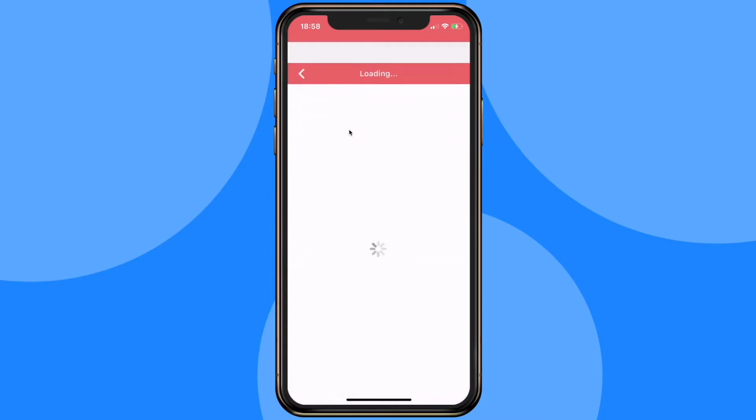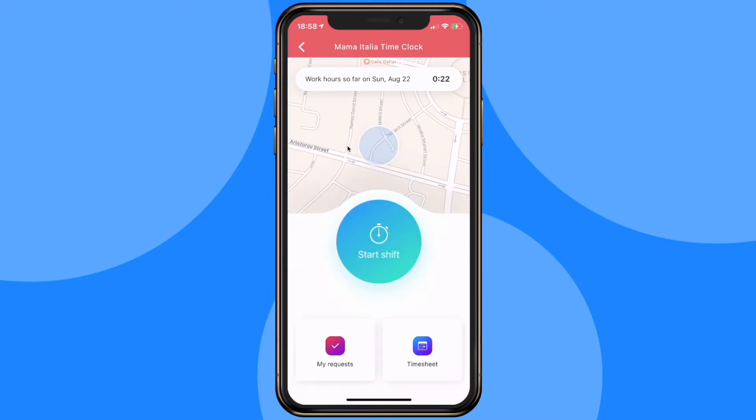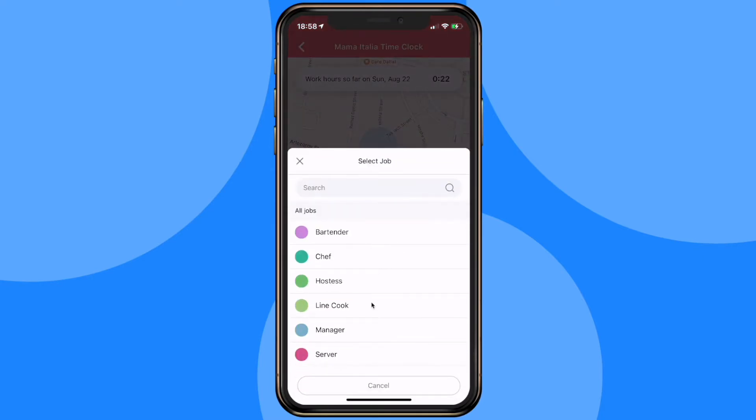As you can see there's little room for mistakes. All the employee has to do would be to click on the big blue start shift button and select the relevant position from the list of jobs.